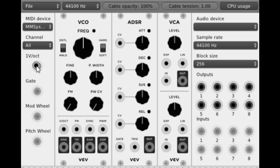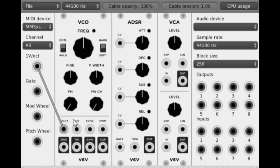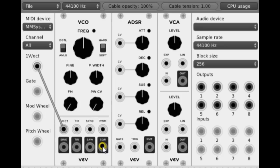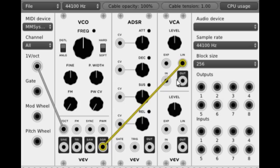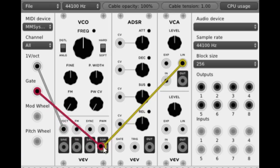We take a cable out here from the voltage out and we put it in. The next thing I'm going to do is select a wave type out of our voltage controlled oscillator here, and we are going to put it into there.